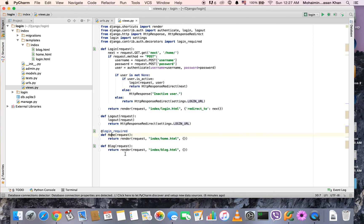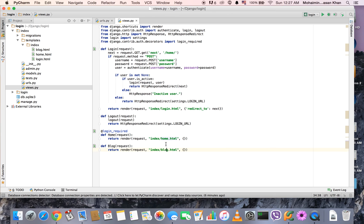We have the home and blog view. You can see that I've used the render function to call on two templates: home.html and blog.html. We're going to go inside those in a couple of minutes.